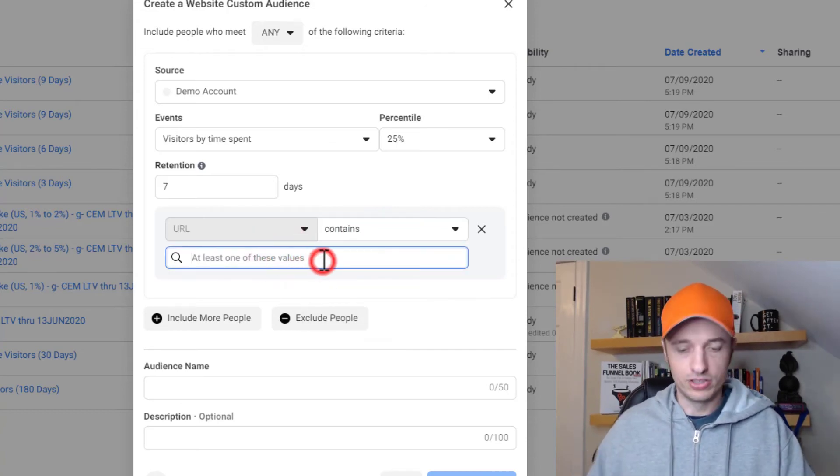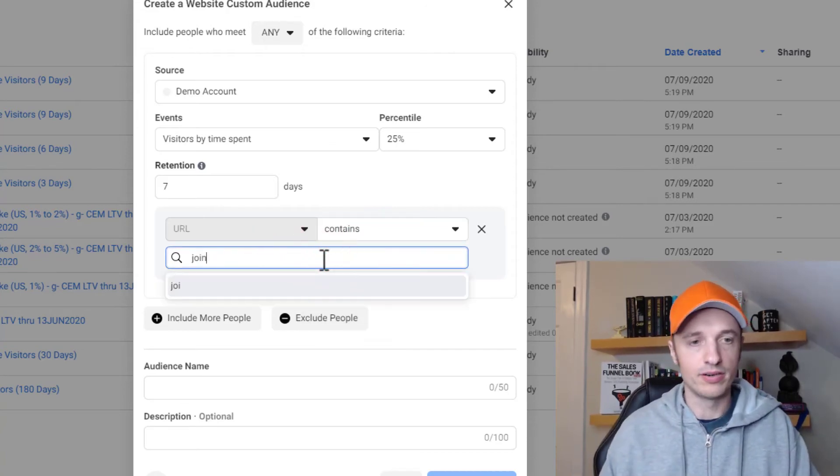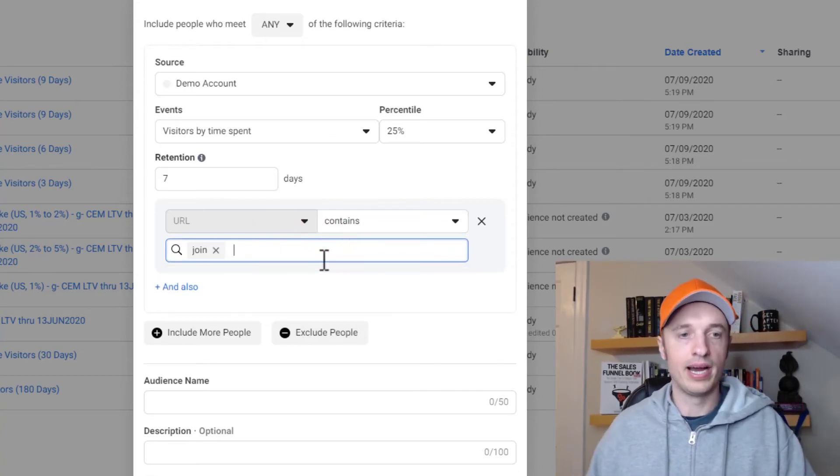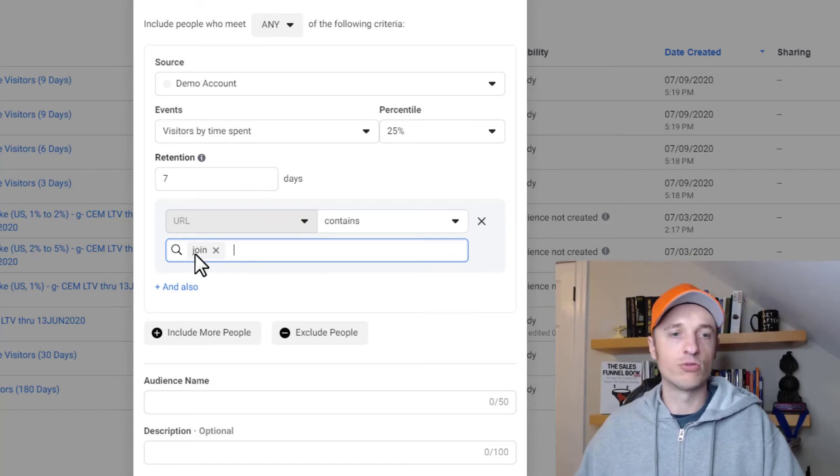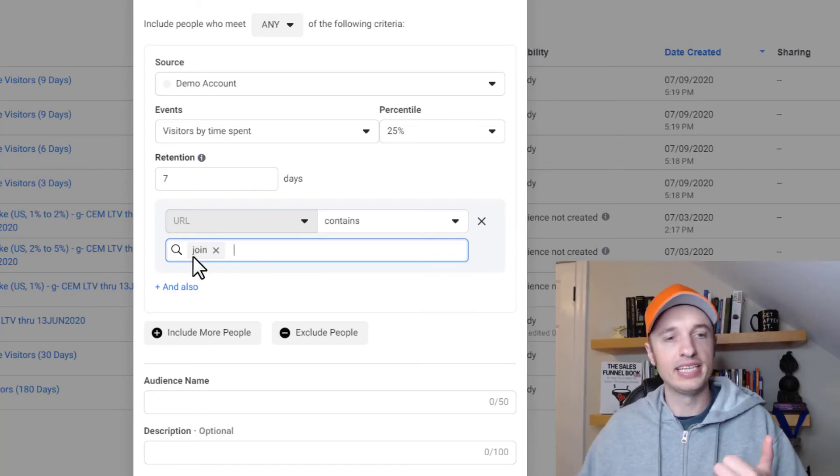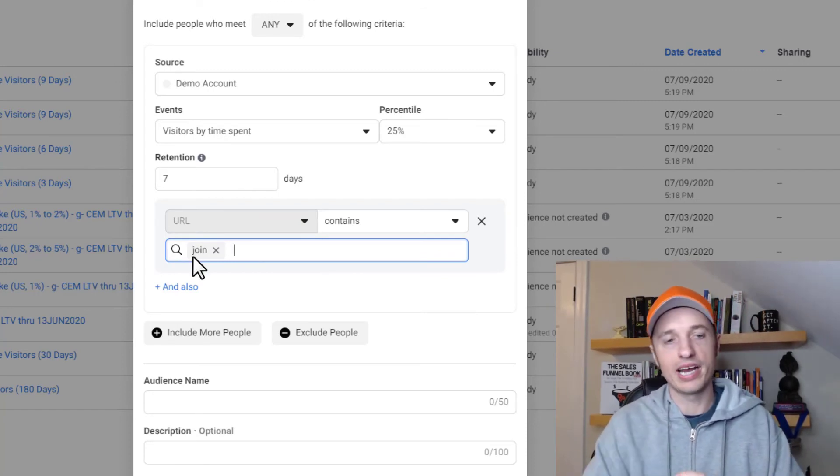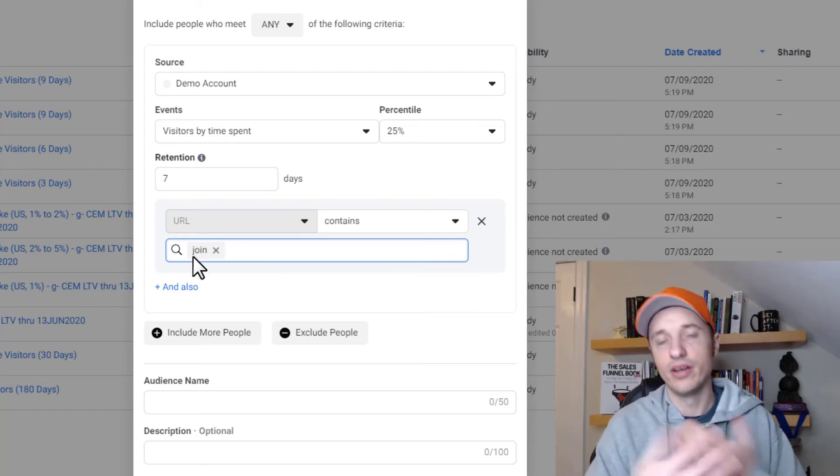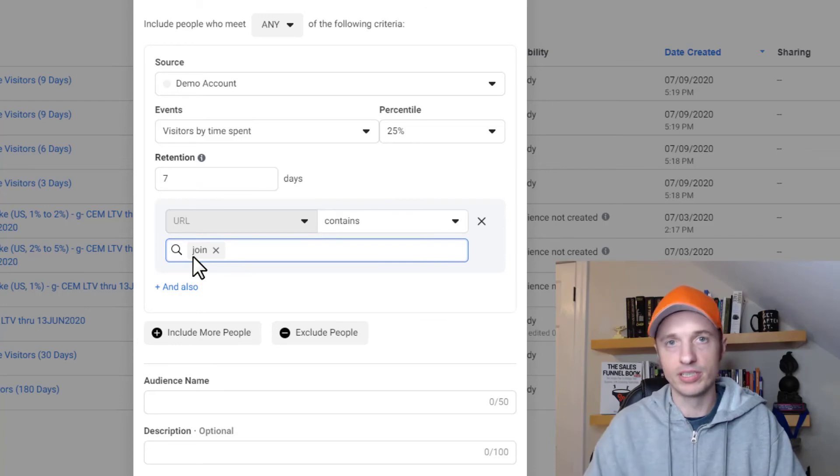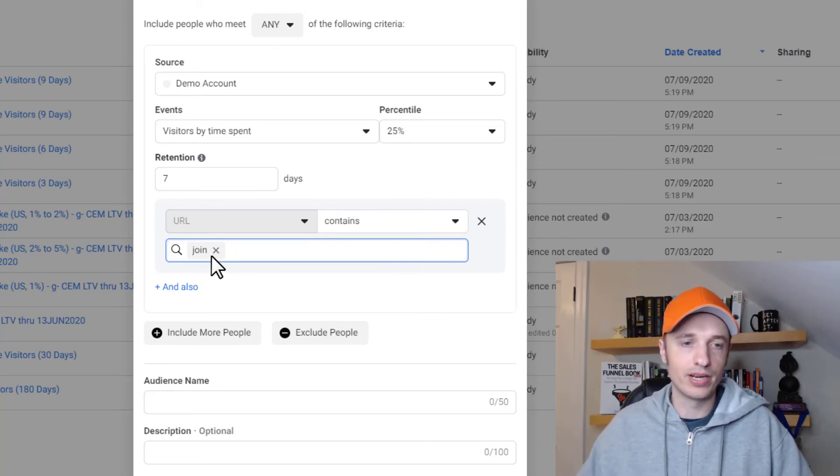So for example, my join page or the page that contains the word join in it is my main sales page. So I could create an audience of people that spent the most amount of time on my join page. So there we go.